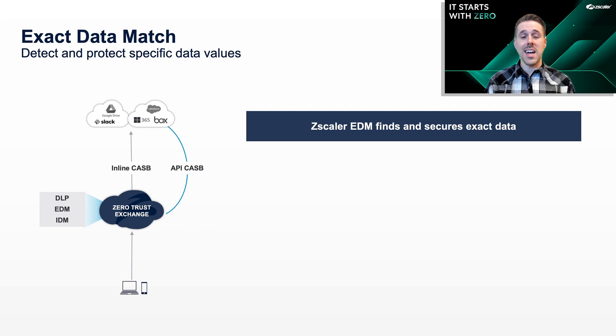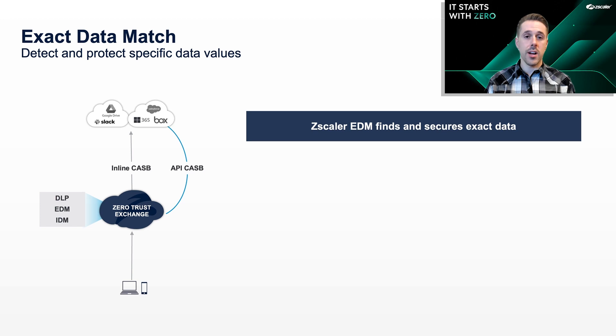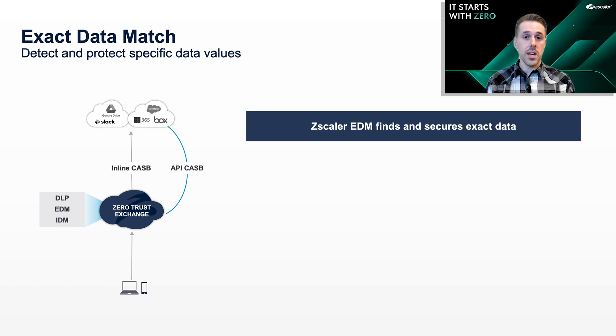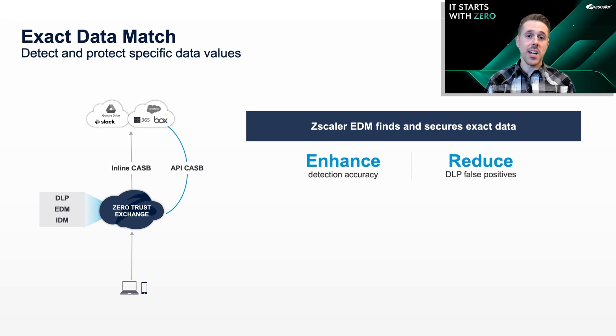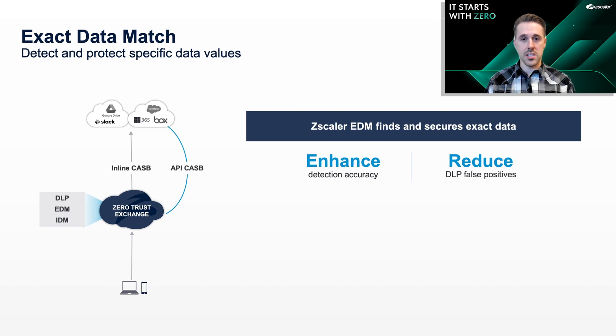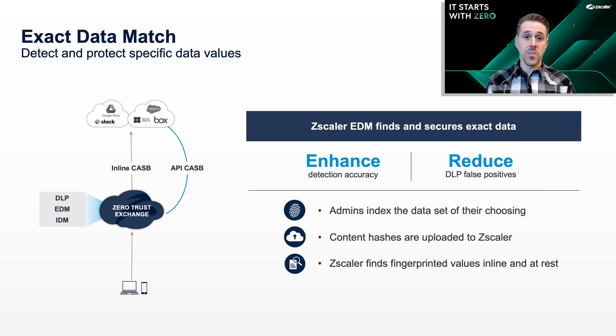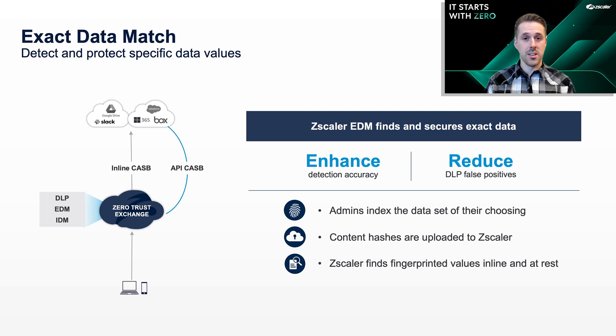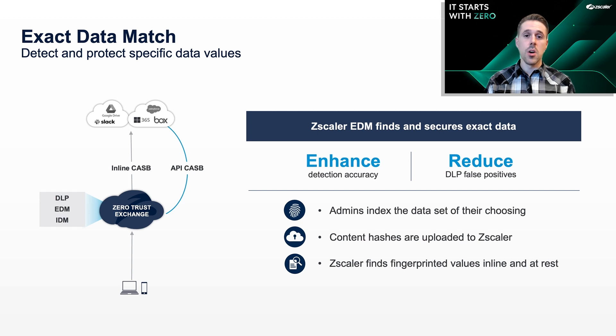For example, an organization can detect actual customer credit card numbers rather than just any generic credit card number. In this way, EDM enhances detection accuracy and reduces time-wasting false positives. Admins just index their data and the fingerprints are uploaded to Zscaler, not the data itself.